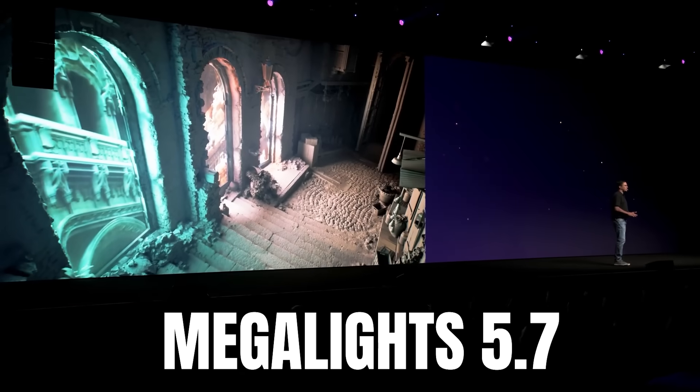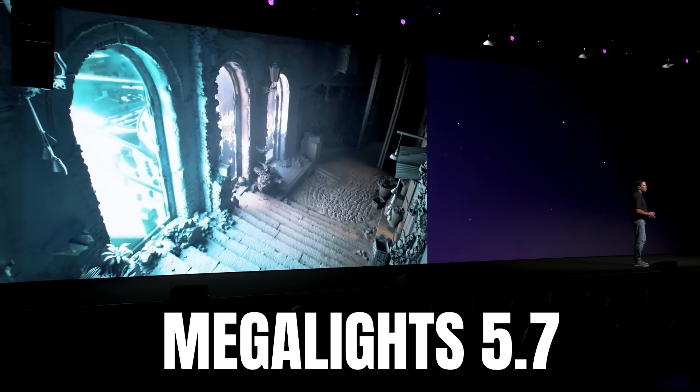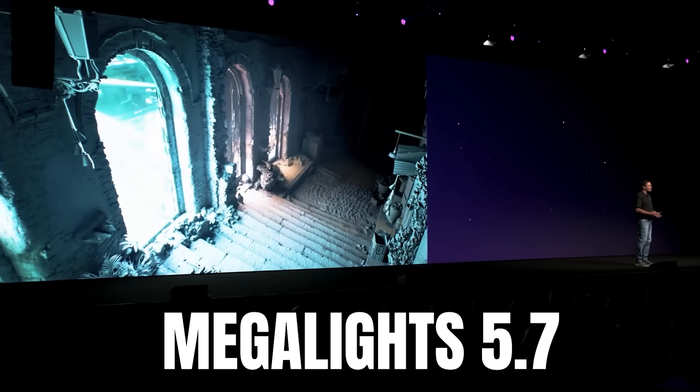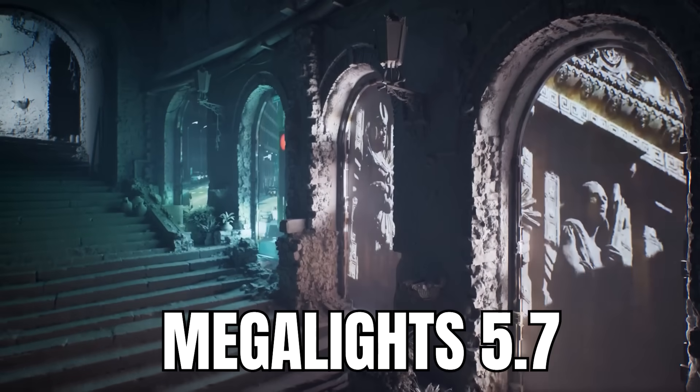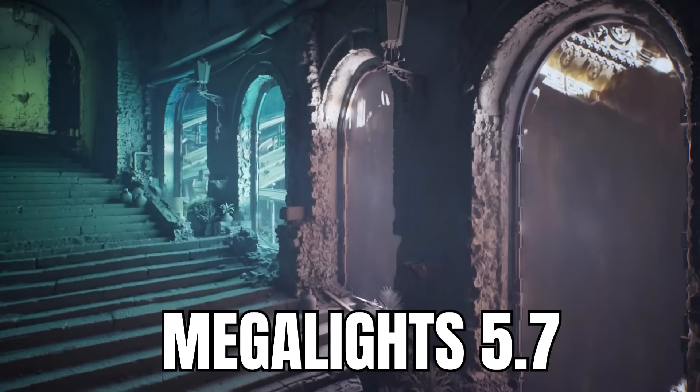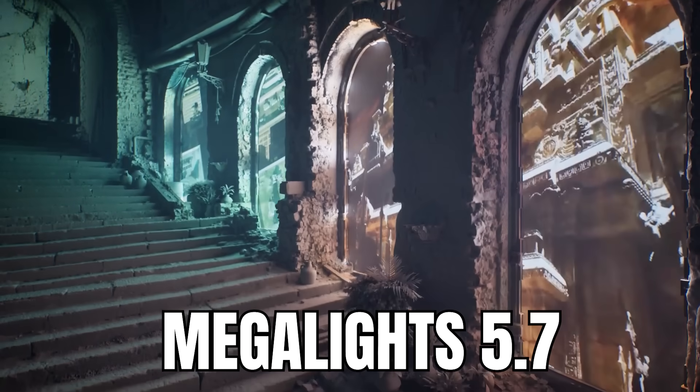As for rendering, in Unreal Engine 5.7 Megalights is moving into beta. And it now supports things like directional light, Niagara particle lights, translucency, and hair strands.